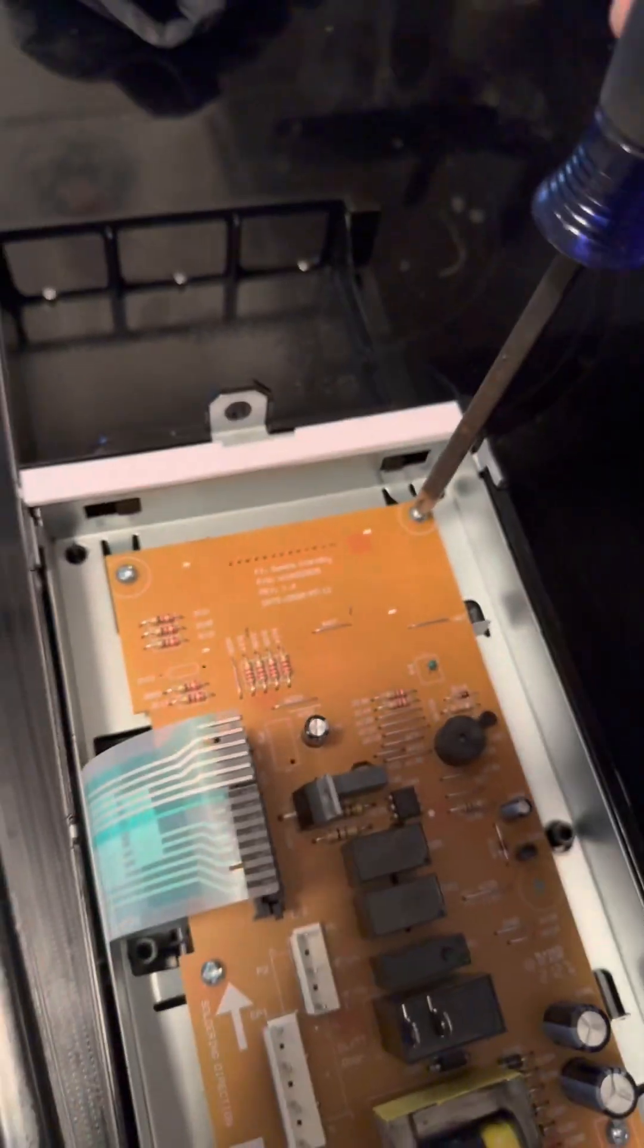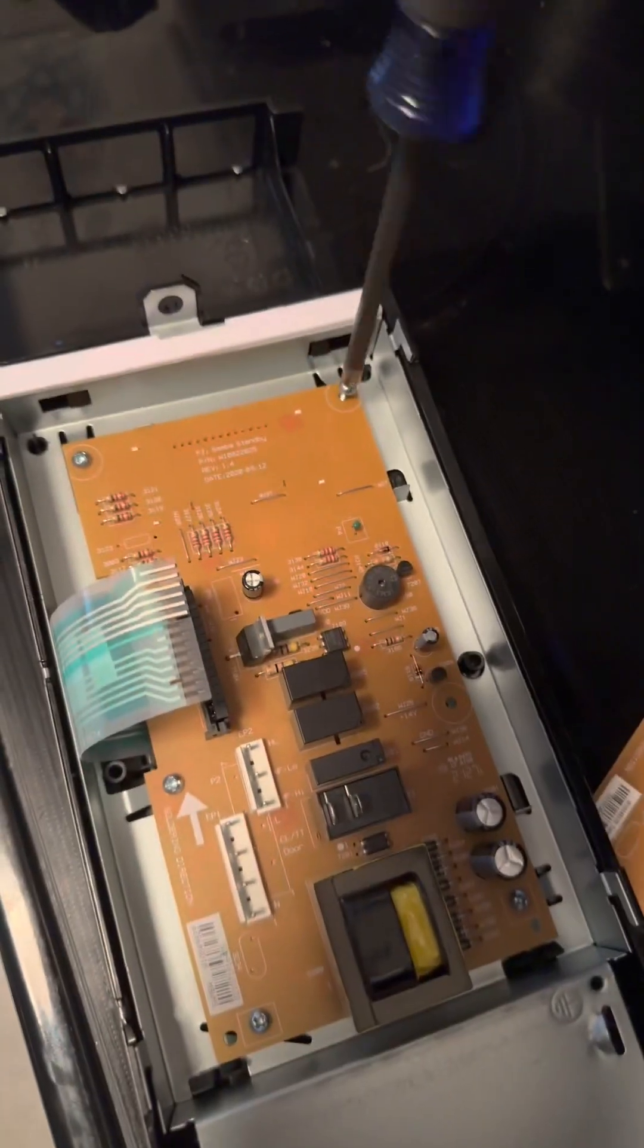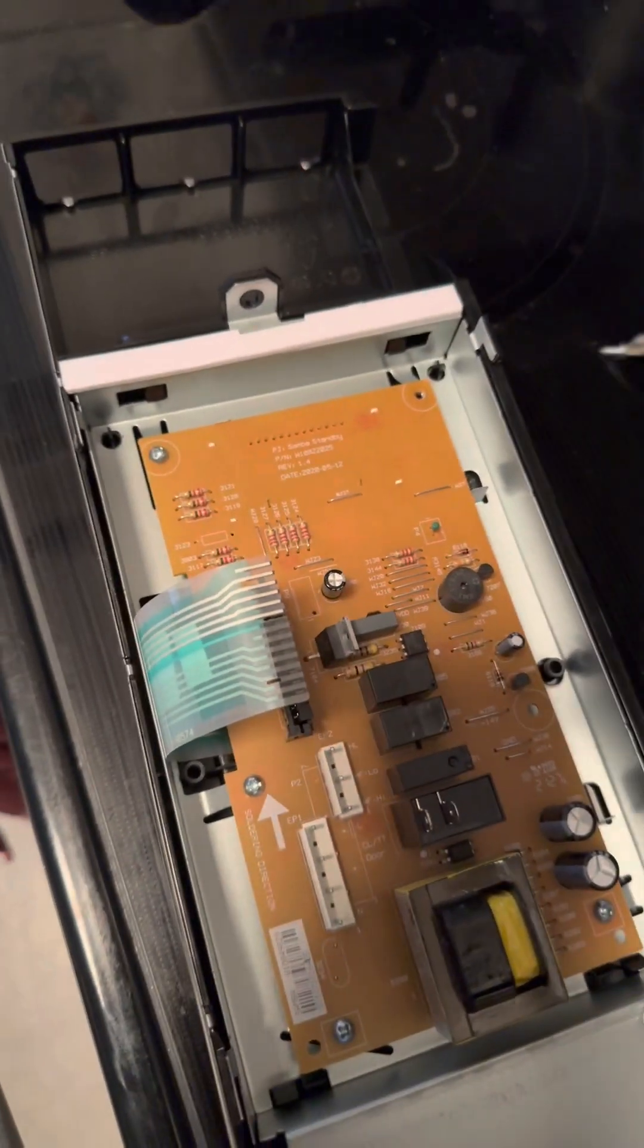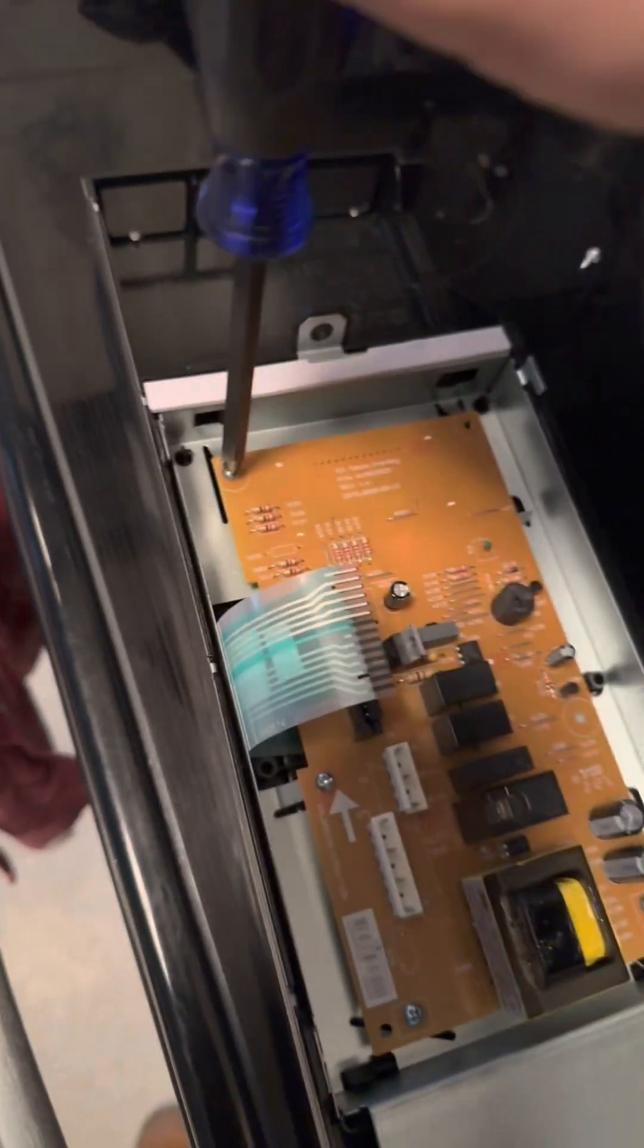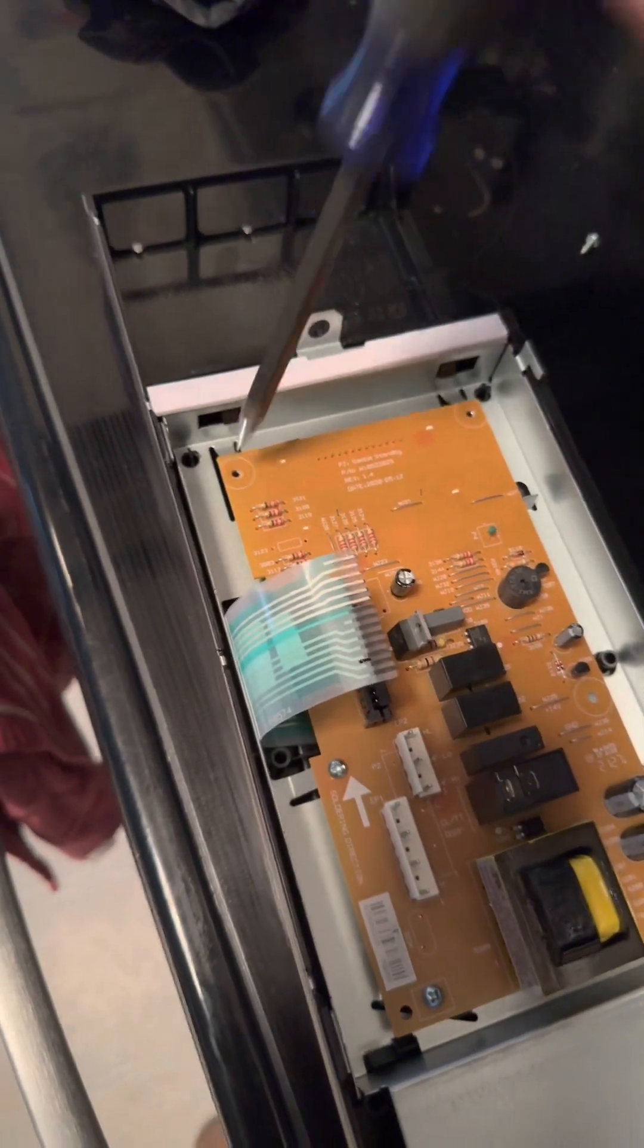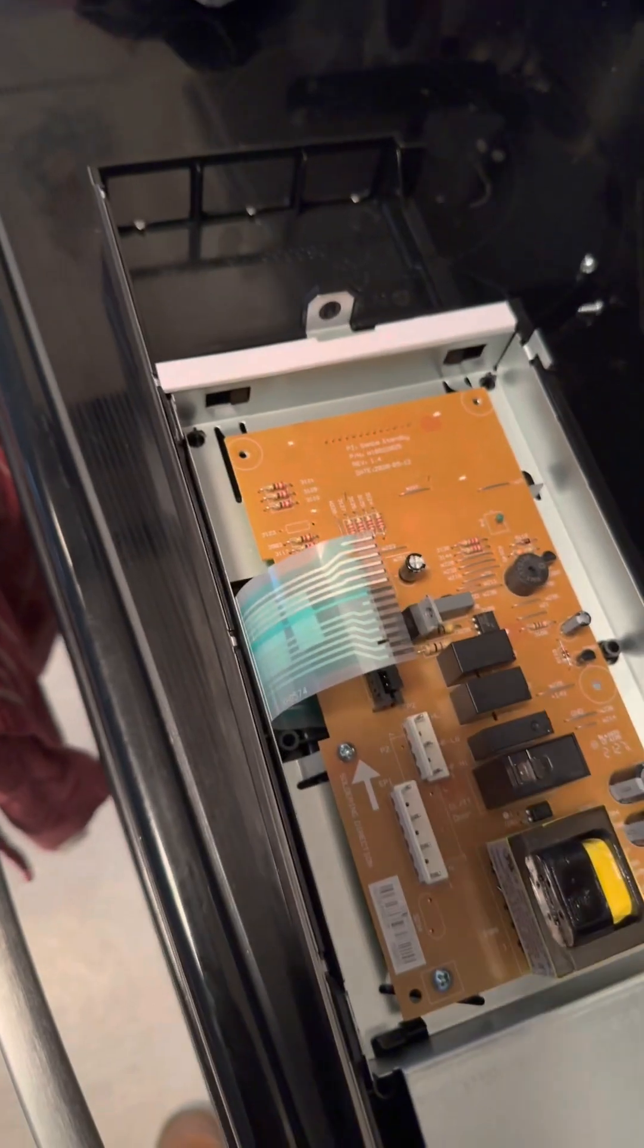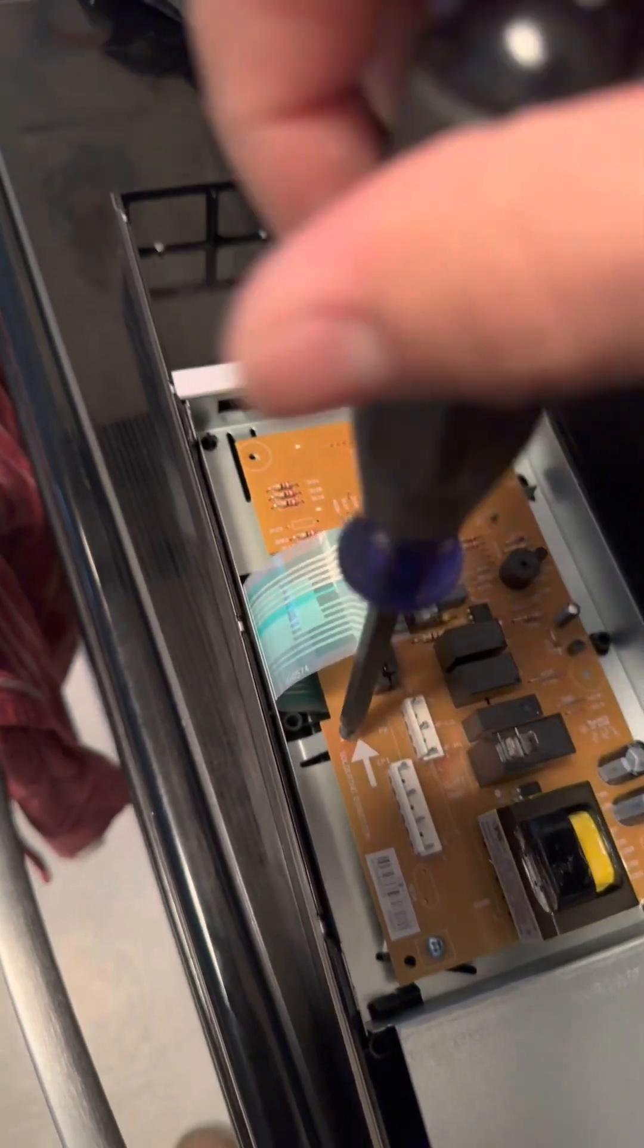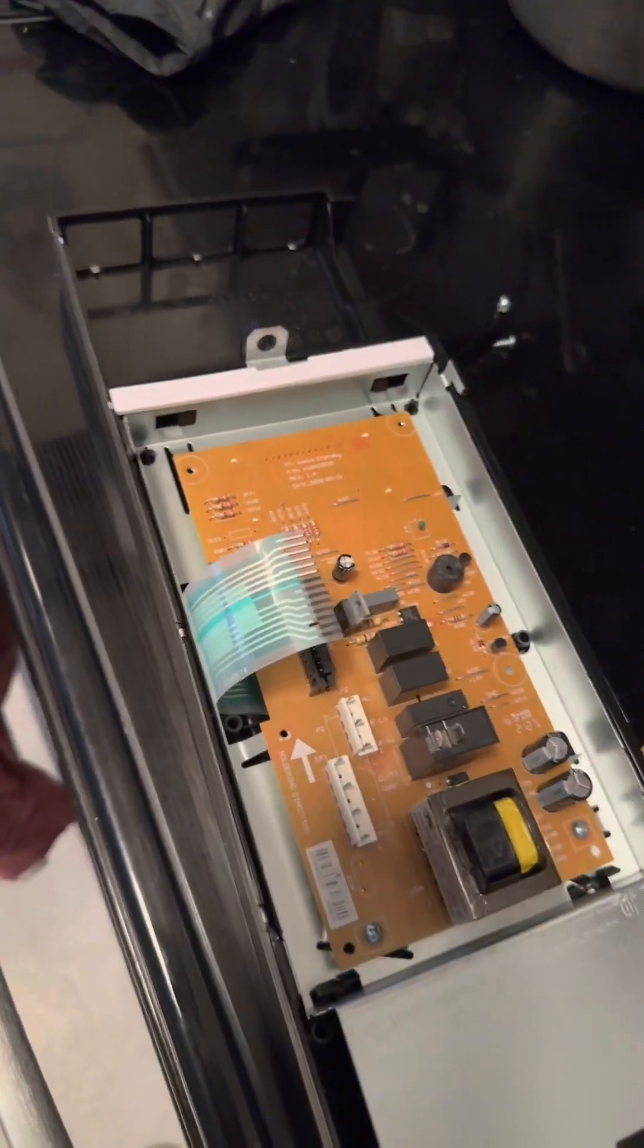Then the next step, you have to remove all the screws right here. There's like five screws.